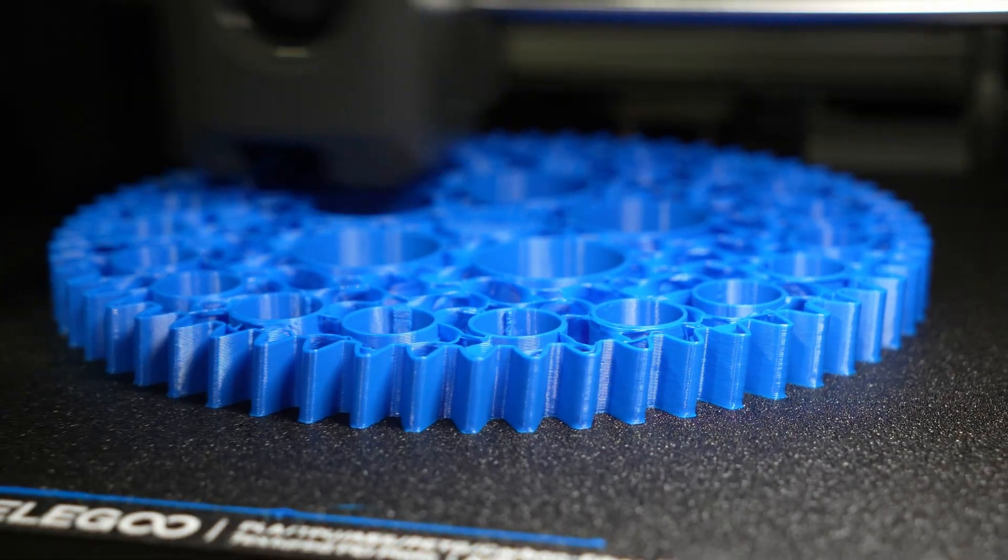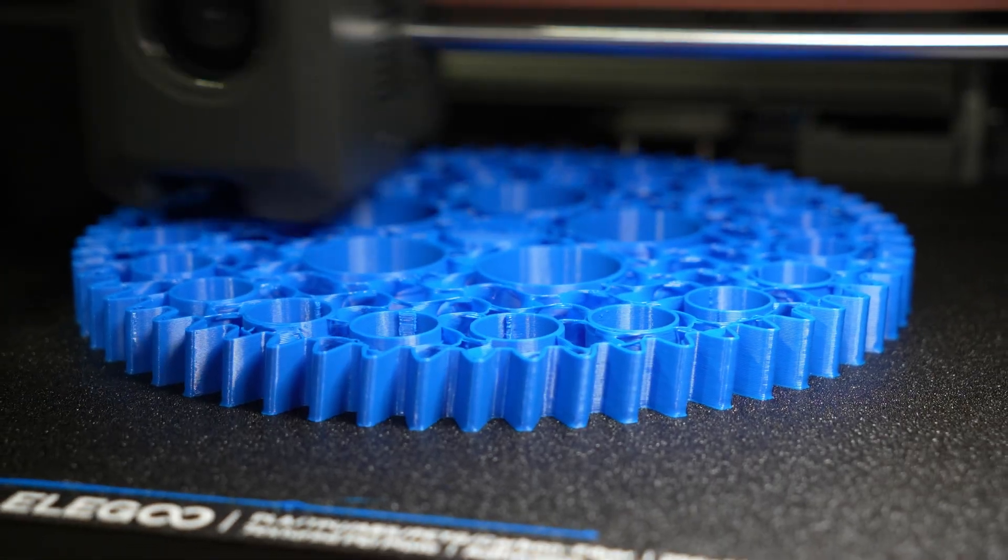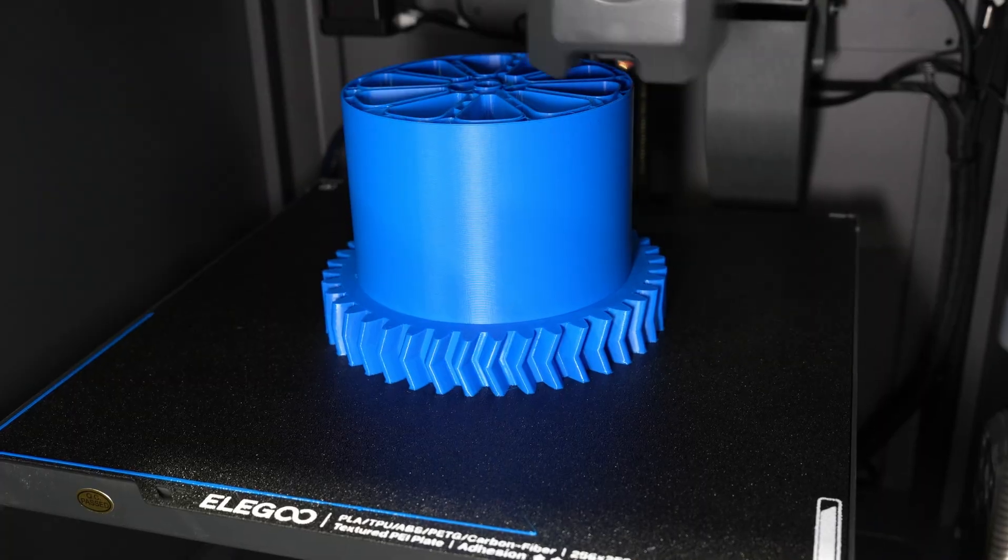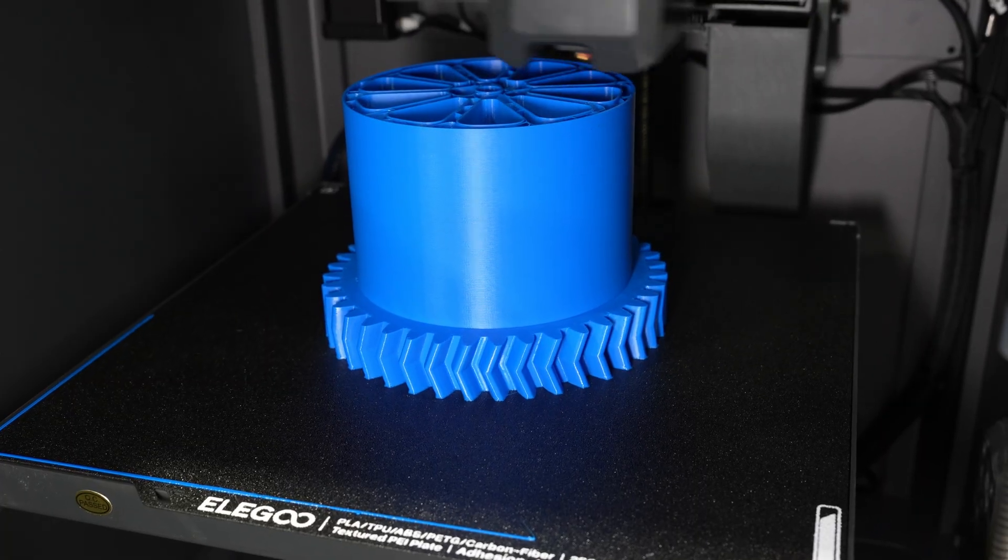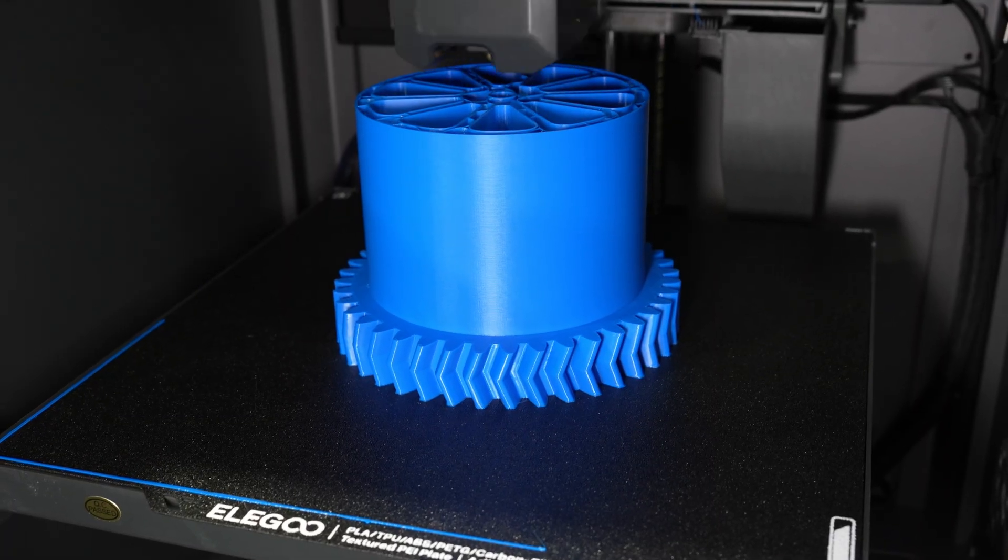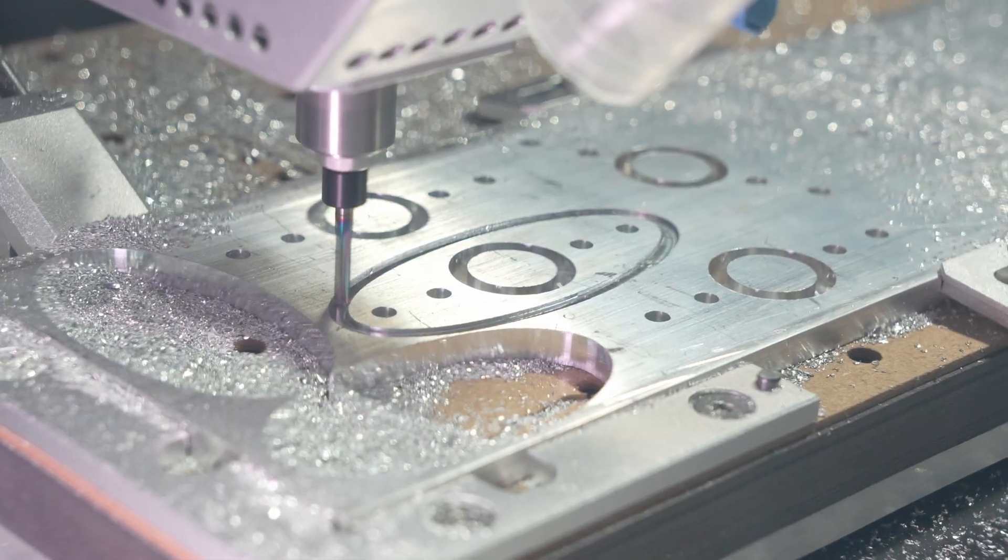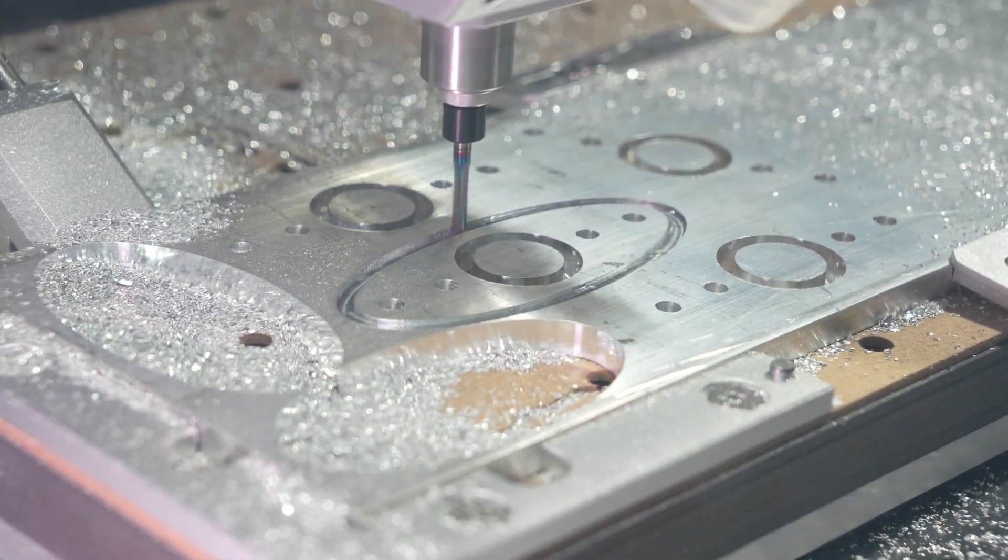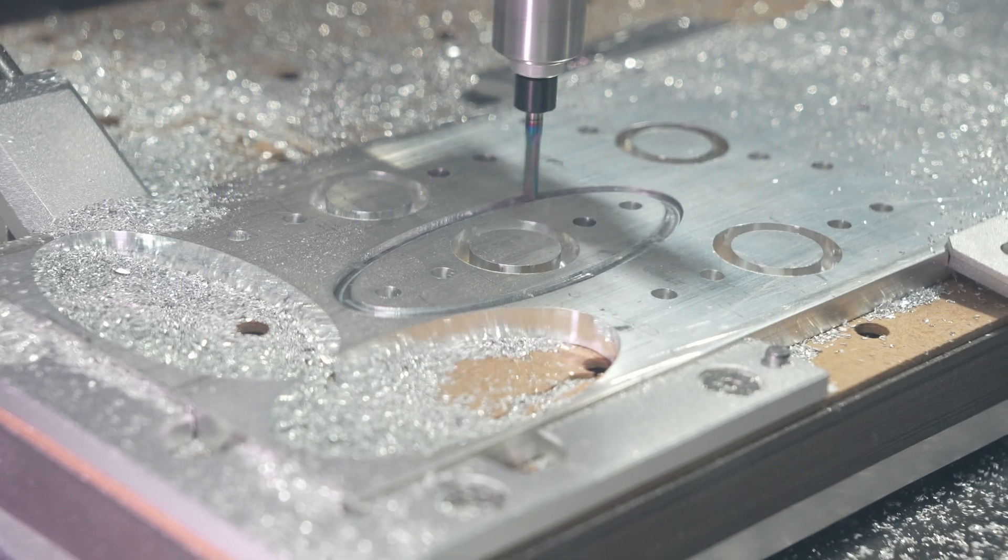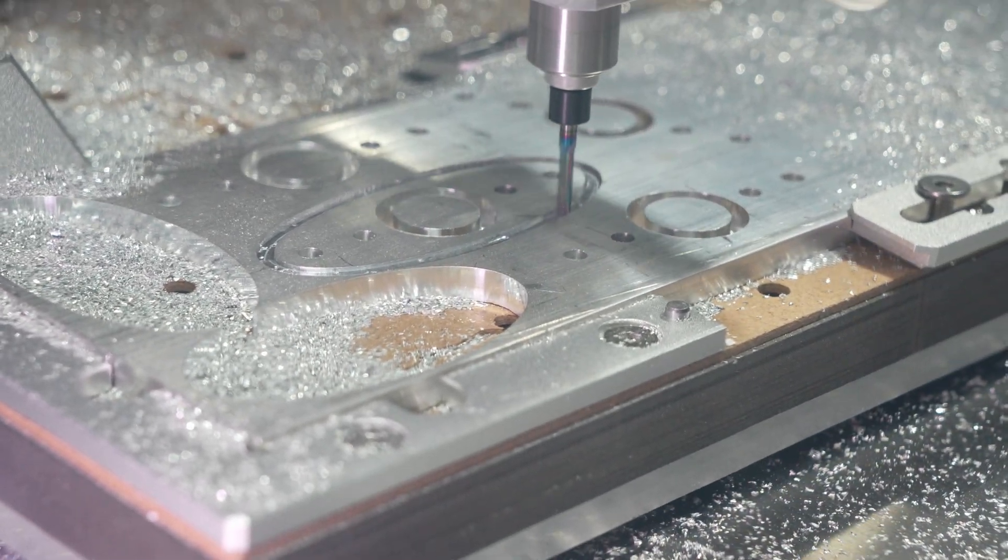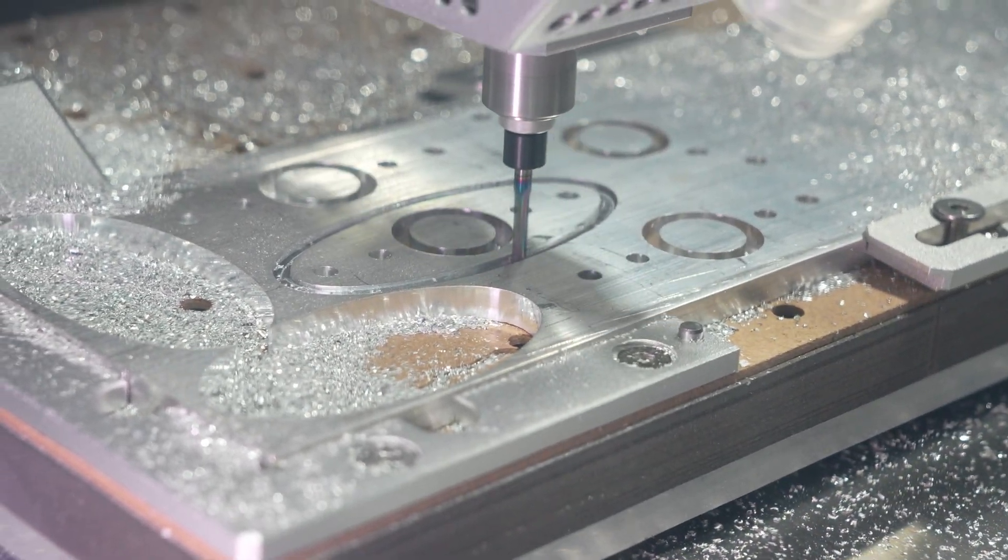I printed all the winch parts out of PLA first to verify the fit before I moved on to nylon. There's a few other things that need to be machined out. These will hold the bearings for the drums, and they're being cut out of 6 millimeter aluminum plate.